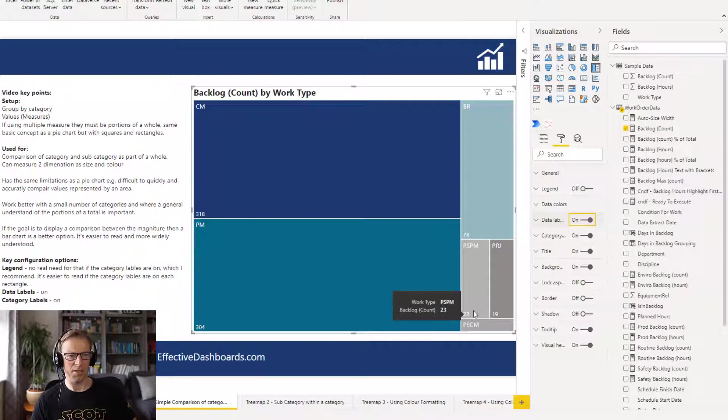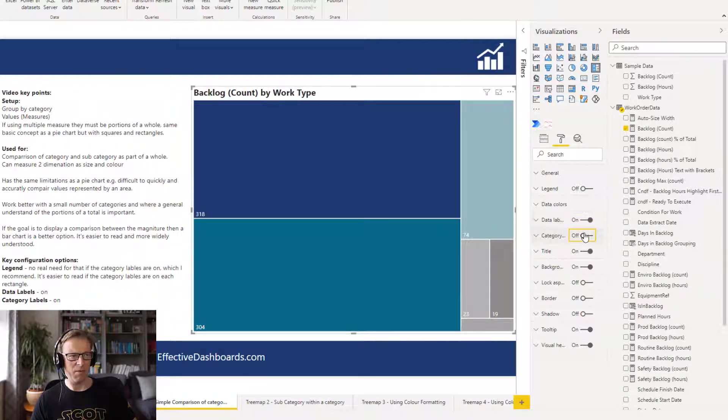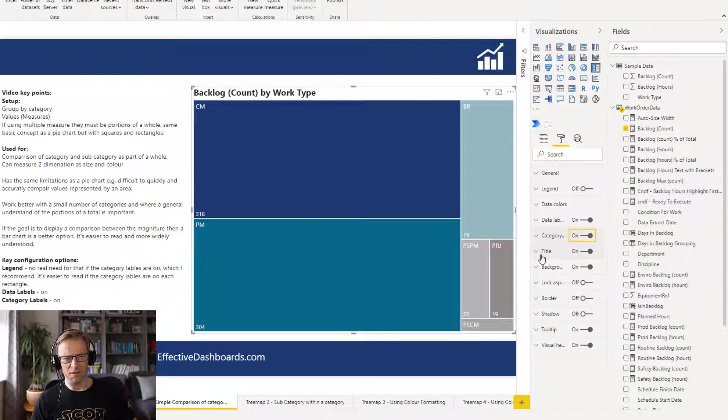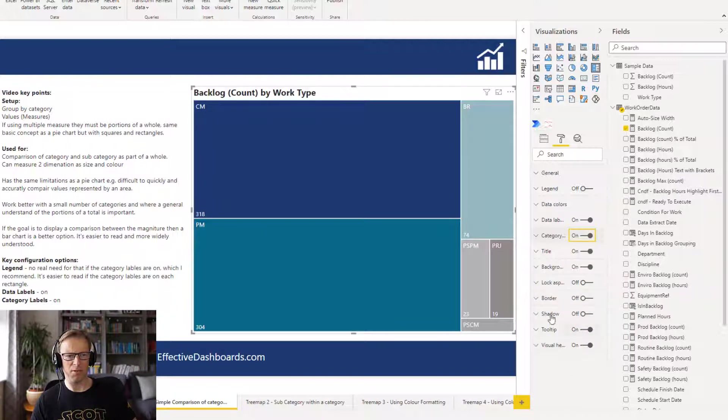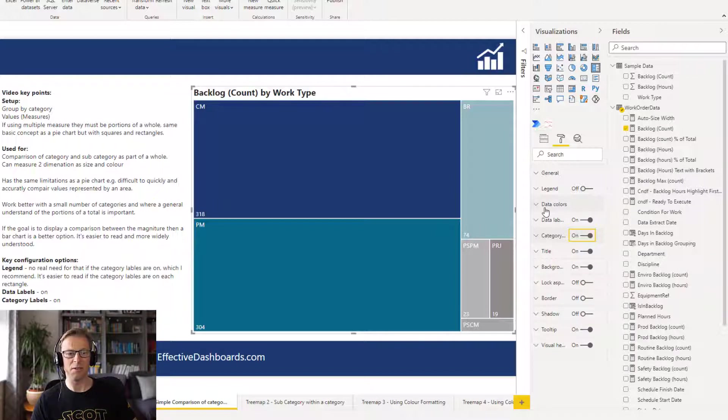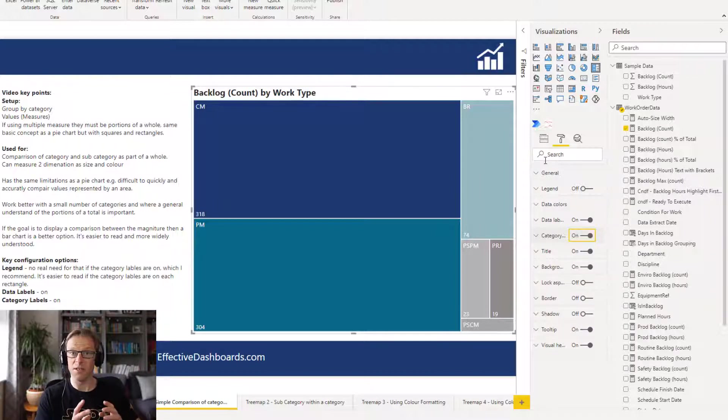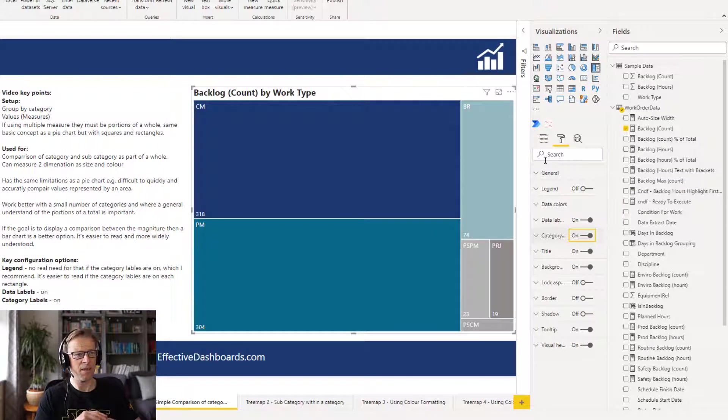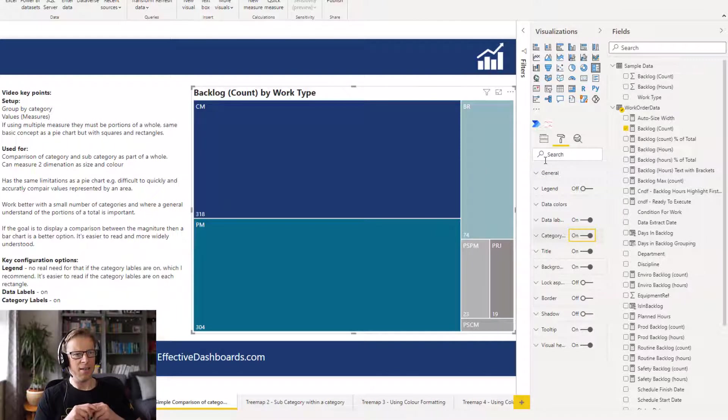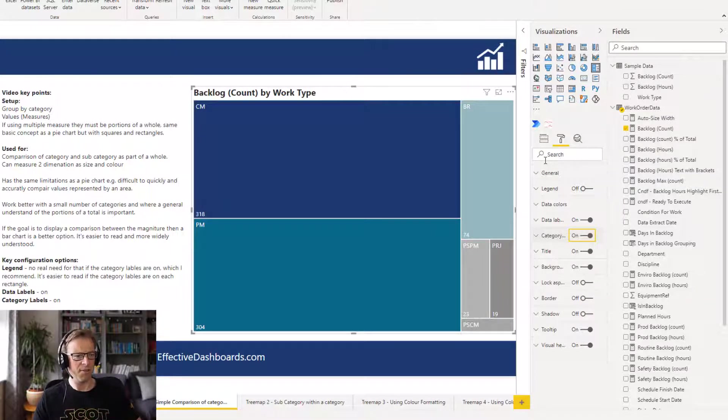The category we've touched on that and the rest of it is fairly straightforward: title, background, local aspect ratio, border sheet, you know, all the other stuff roughly the same as any other visualization there. So not a lot of configuration options and yeah it makes a comparison.